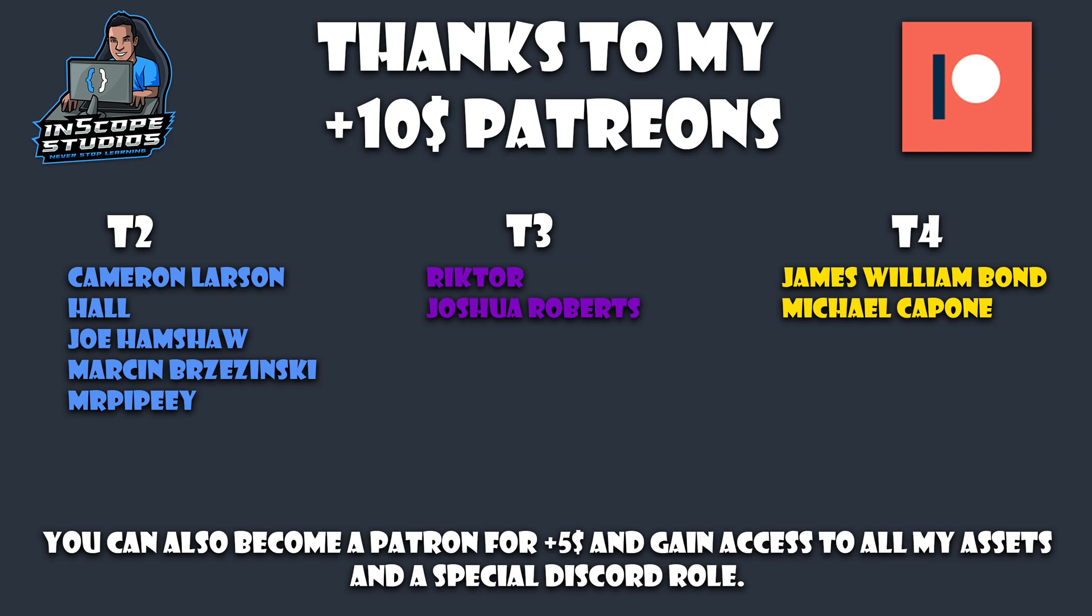I'd also like to say thanks to Richter and Joshua for their tier 3 sub this month, and special thanks to James Williams Bond and Michael Capone for their tier 4 sub this month.